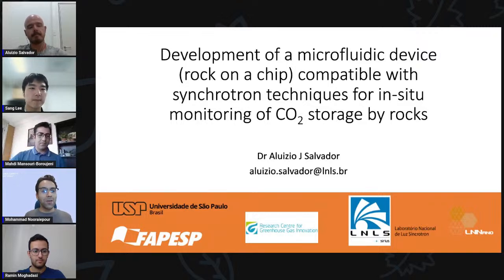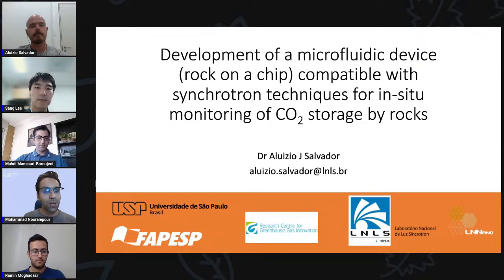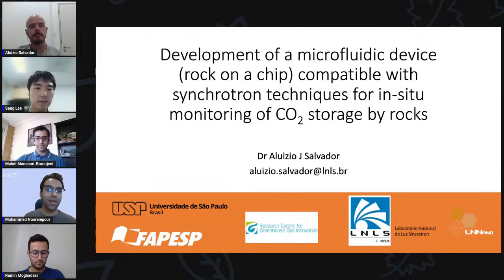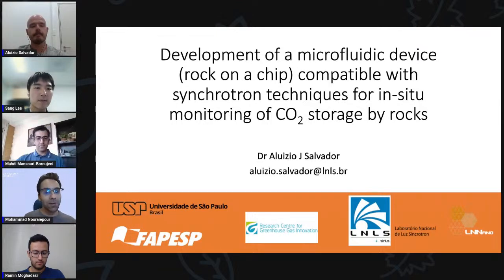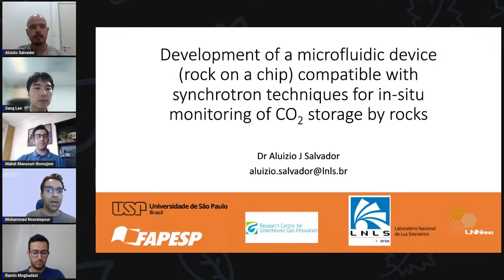Thank you, Aloisio, for this nice introduction to the development you are making. It will certainly be interesting to see results from the interaction of fluid with rock surfaces. My question is: what are the time scales and length scales you are expecting to see for reactions or interactions of fluid with surfaces in the synchrotron facilities?